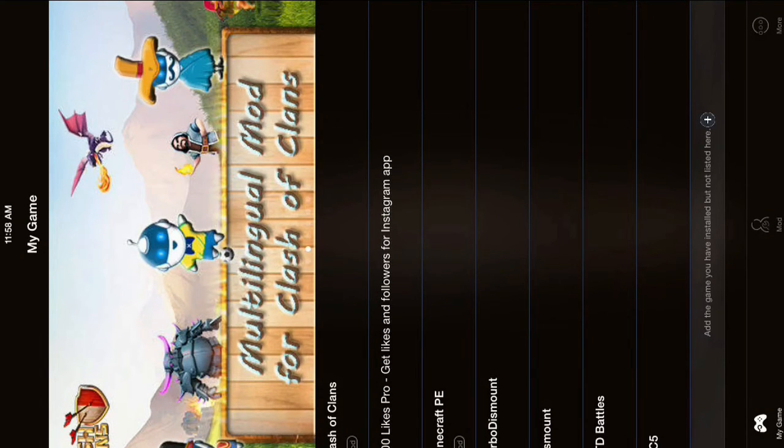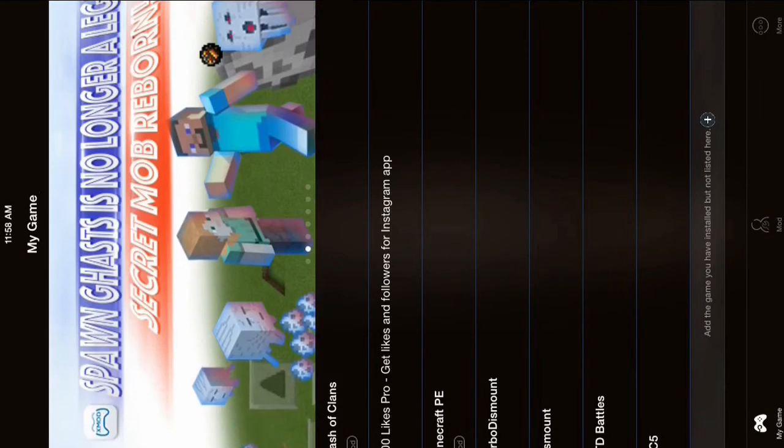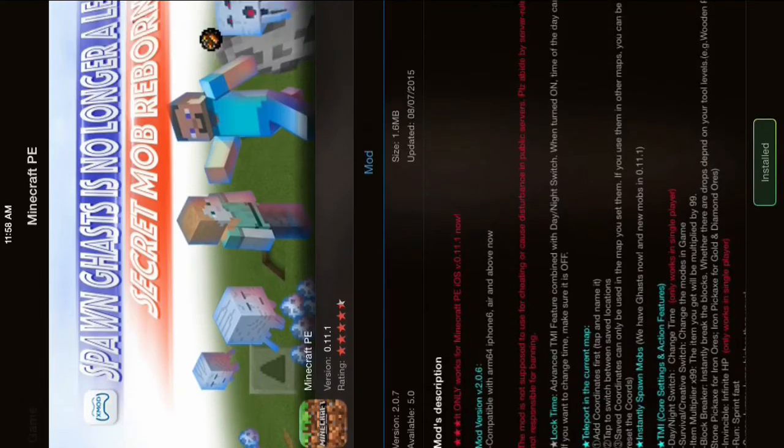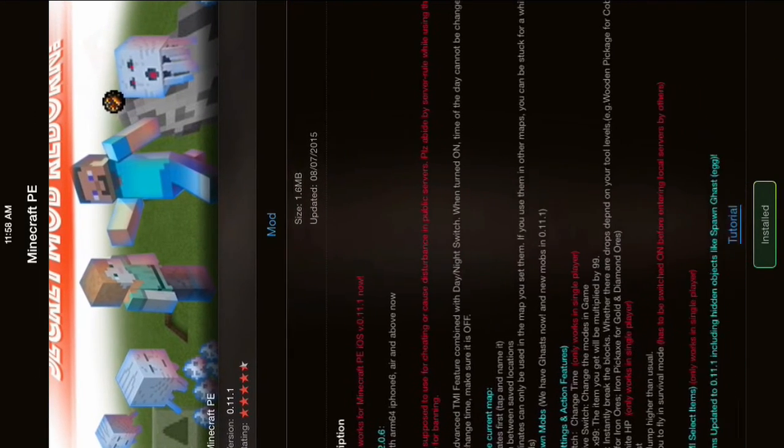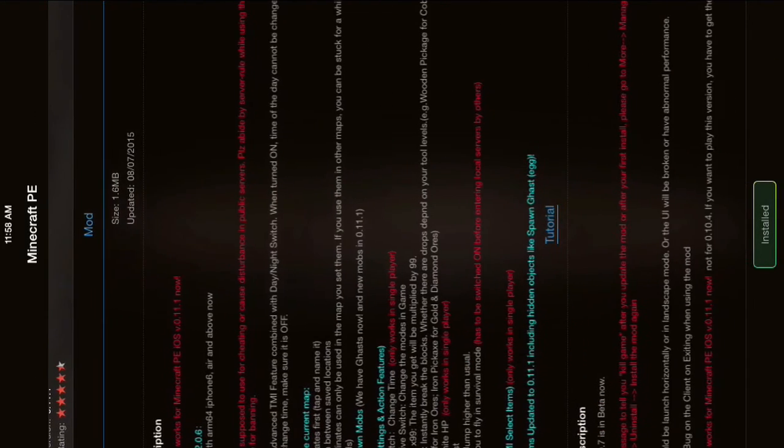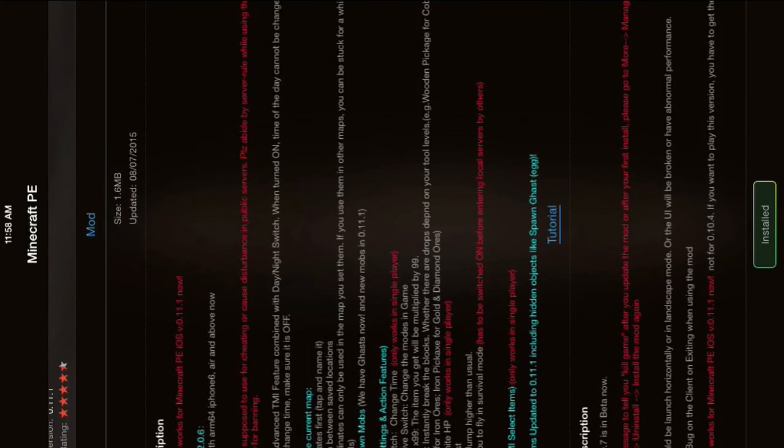So what you're going to do is click on your game. And for this video, we're doing Minecraft PE. And on the way bottom, there's a button that says Install. But mine says Installed, because I already have.